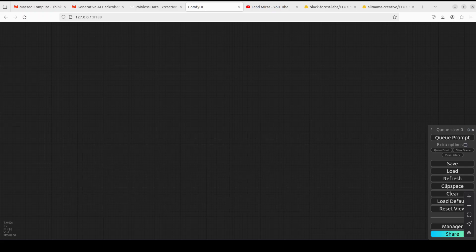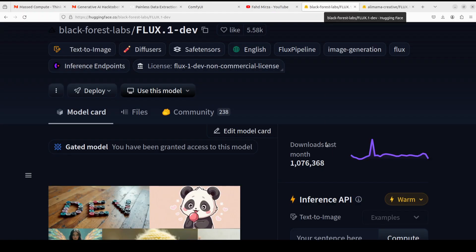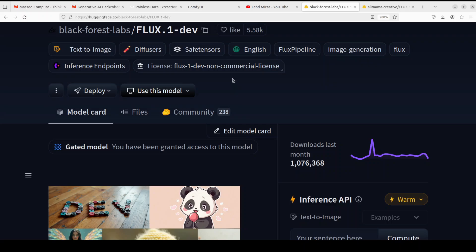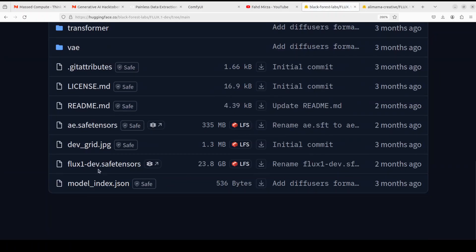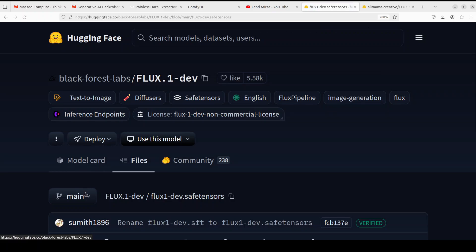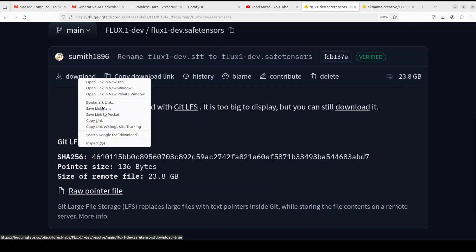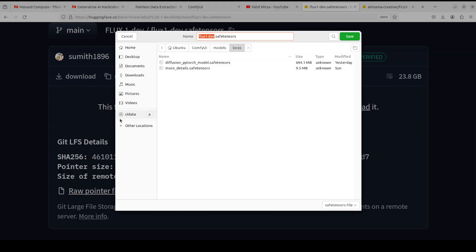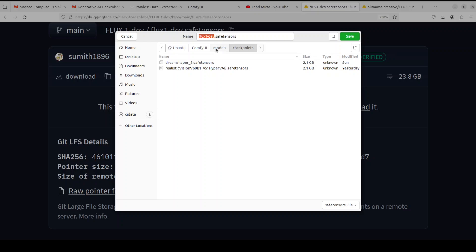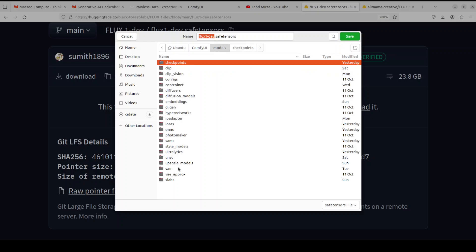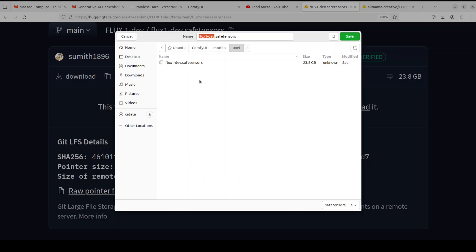I already have FLUX model and this LoRA installed. For the FLUX One Dev model, go to the Hugging Face page, go to files. These are the FLUX One Dev tensors. You would need to download them to the checkpoint folder in ComfyUI. You will click here, scroll down, and then click on download and save link as. In the ComfyUI models you will go to the Unet folder and save it there.